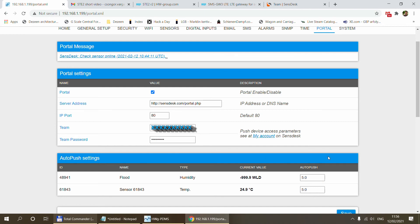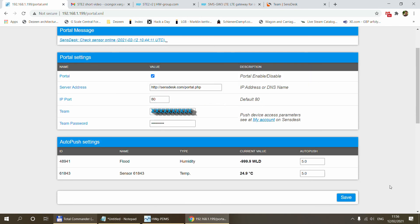By default you can see here that these sensors automatically push their values every five seconds to the portal. You can change that if you want to set up a different interval. If you are done with all the settings just click on the Save button.